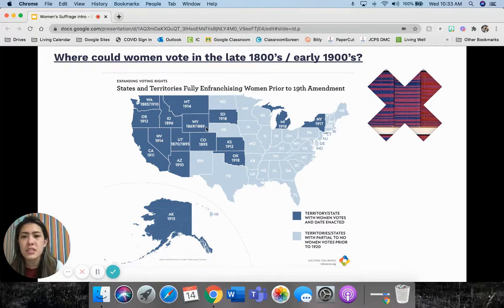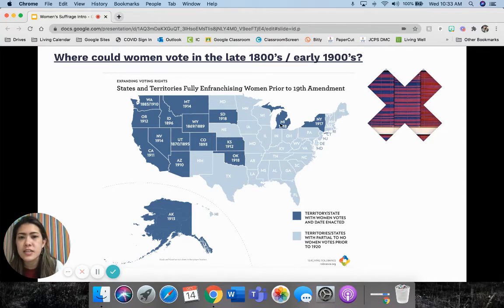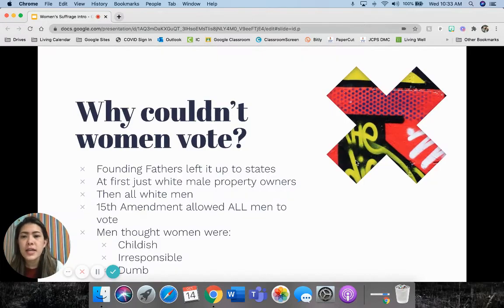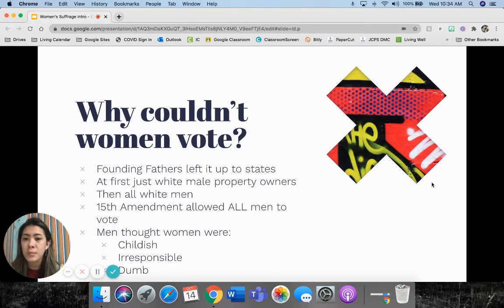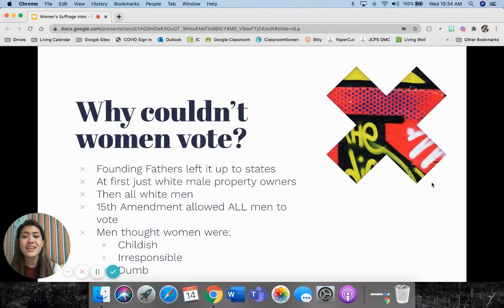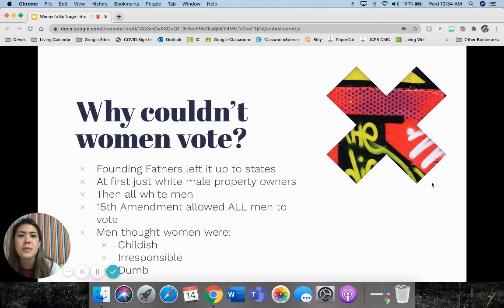Some places were getting there — looks like the earliest one is like 1869, 1889 in Wyoming. But some places didn't get there till like 1918, so they weren't super early to the party. So why couldn't women vote? The founding fathers did not put anything about women voting in the Constitution — they kind of left it up to the states. At first in America, only white male property owners could vote; eventually that was expanded to all white men, and then the 15th Amendment after the Civil War expanded that again to allow all men to vote, regardless of race. A big reason that men used for not allowing women to vote was that women were childish and irresponsible and basically just couldn't think for themselves — they would not be able to make a responsible decision when it came to voting.